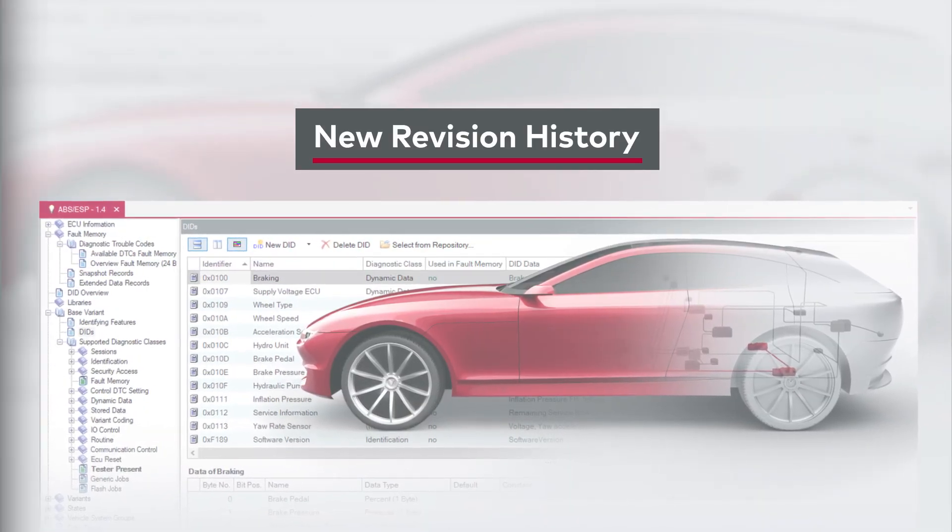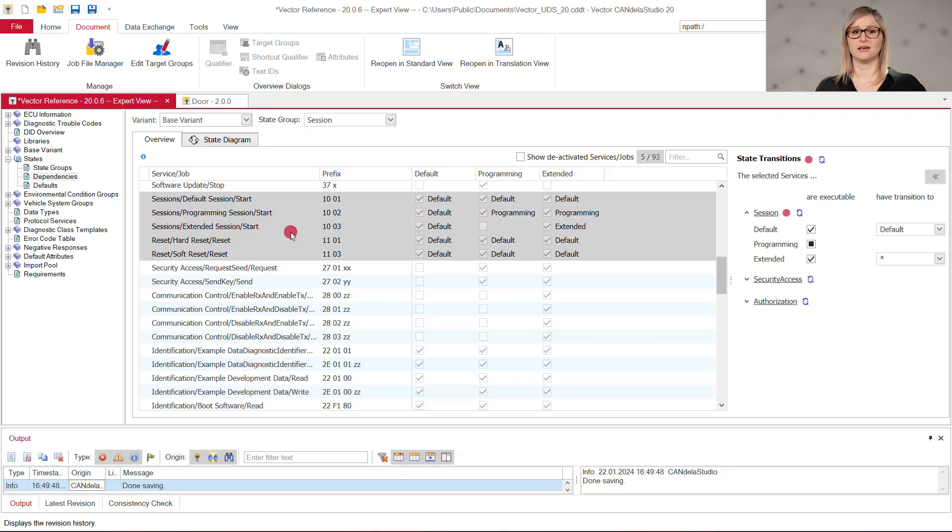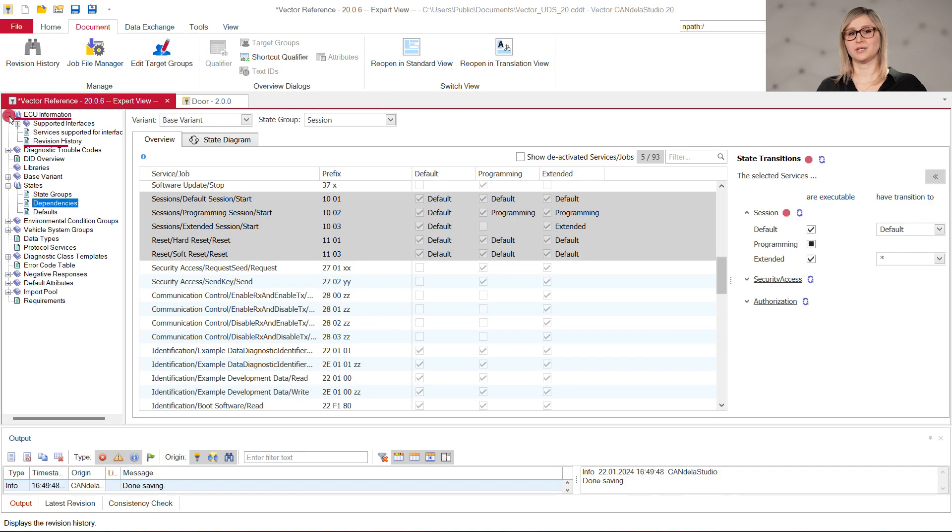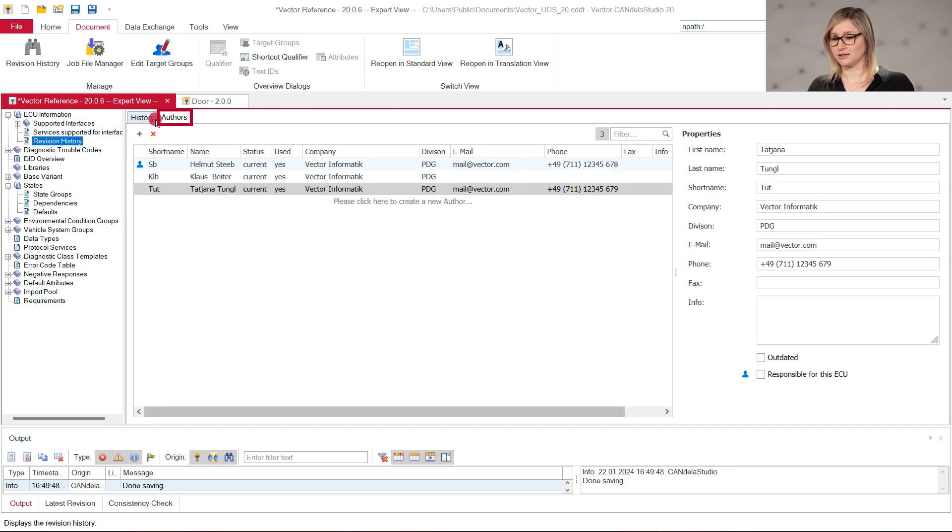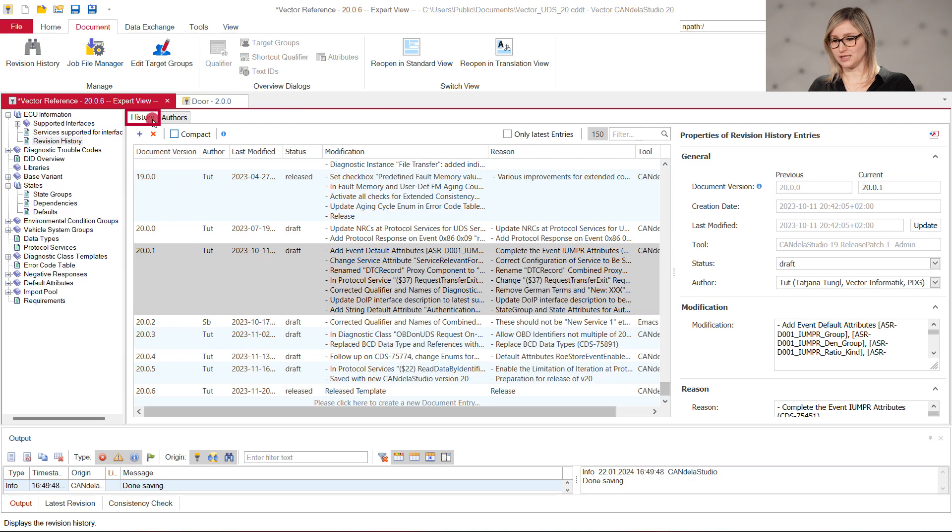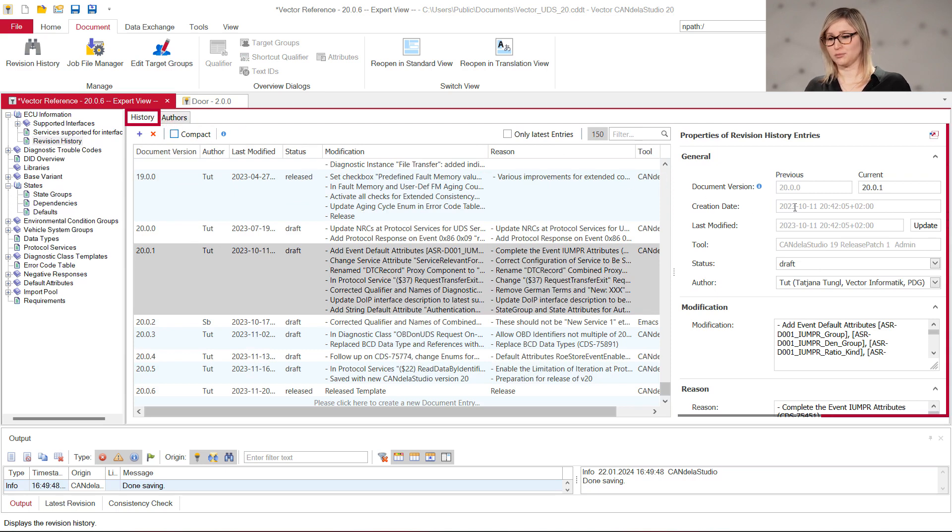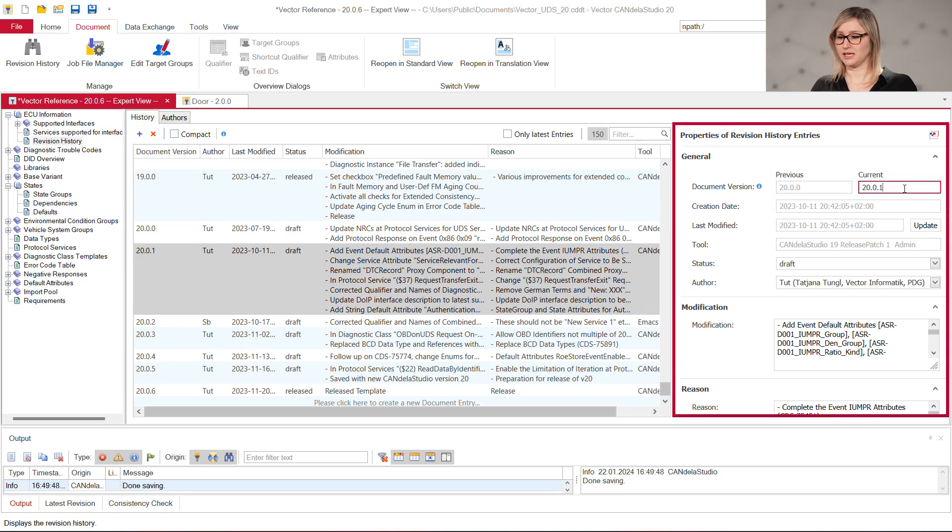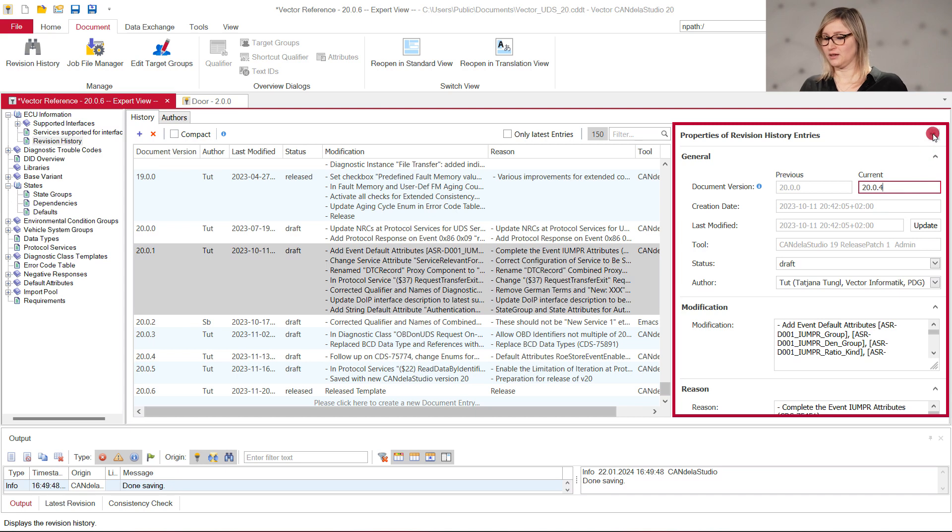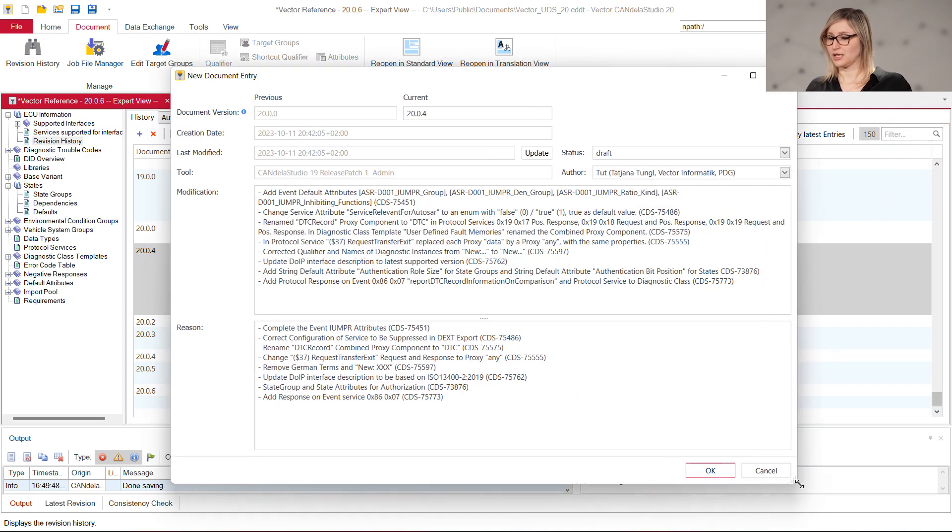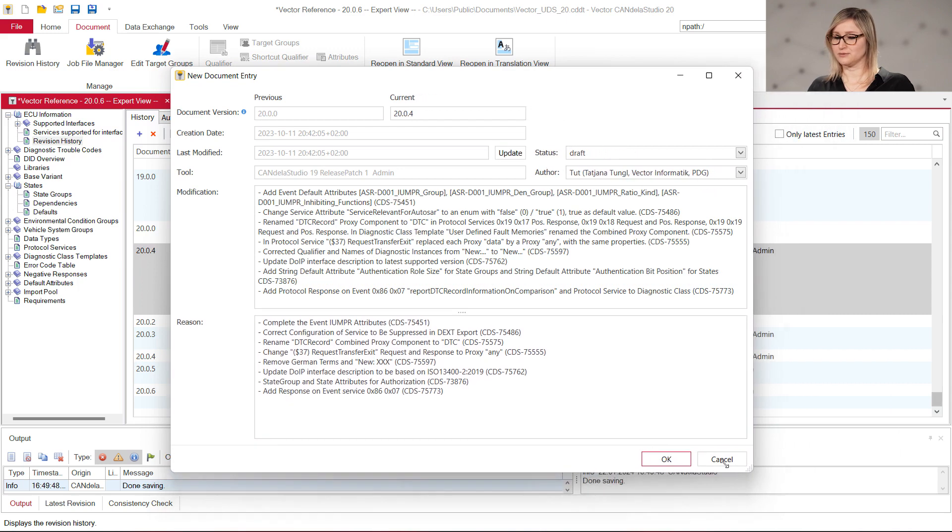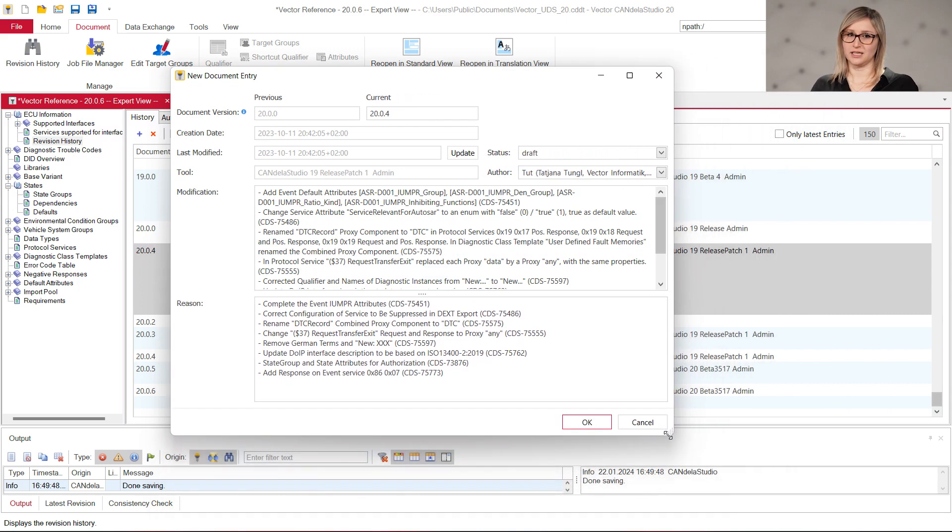Changes in the file can be documented as entries in the revision history. Since version 20, the revision history can be opened directly in the navigation tree. The author and their revision history lists offer a quick overview and the properties can be edited directly on the right side. The properties of an entry can be opened in a separate modal dialog, which can be resized for easier reading and editing.